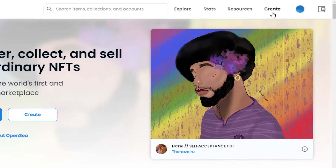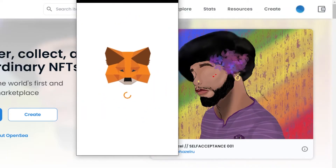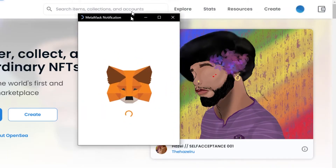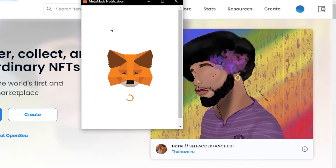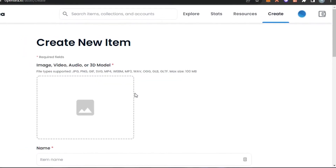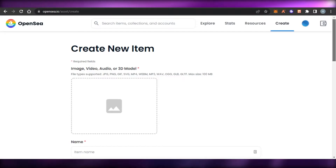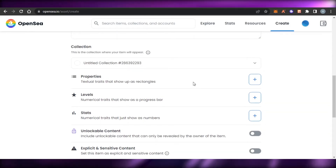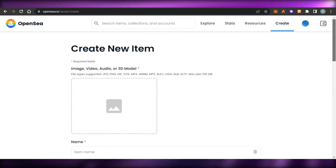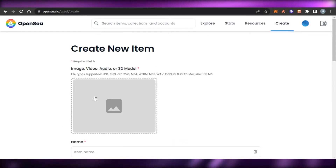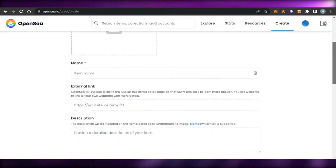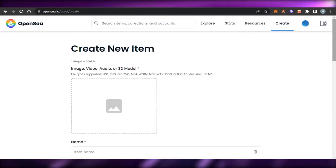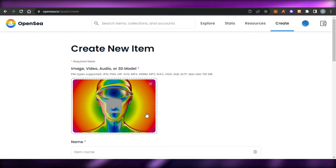Once your wallet is connected, you're good to go. We will click on the Create option. Once we click Create, we'll sign our wallet and give it permission so that we can mint our NFT. This is where we create our NFT on OpenSea, and here we will be adding our properties. I will show you how to add properties, but first let's quickly add our NFT details — we can also add the name, external link, and description.